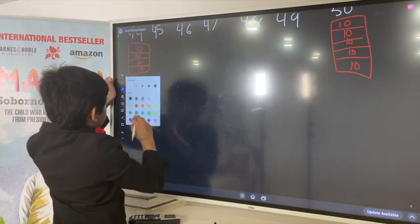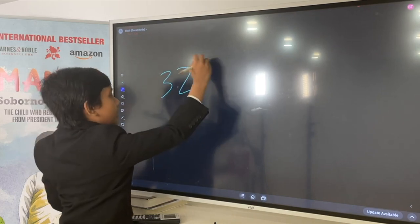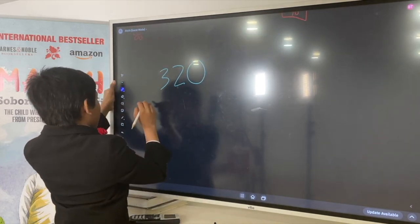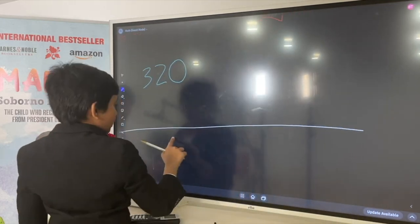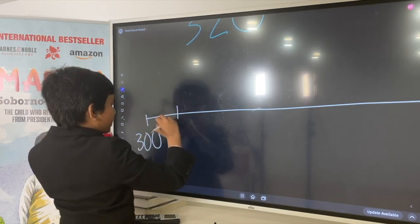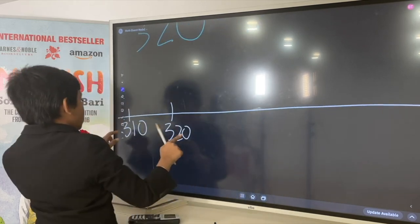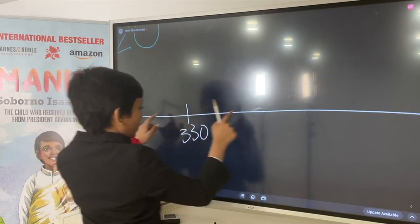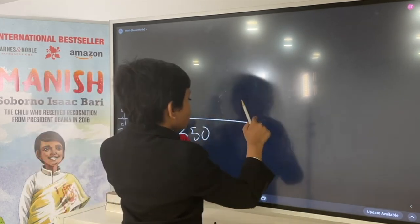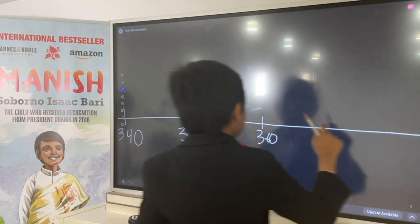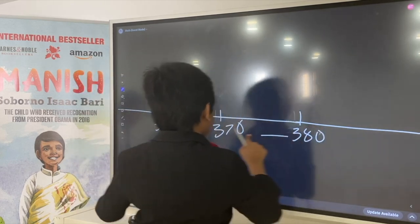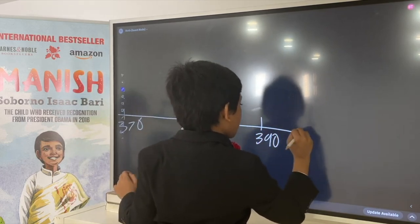Now, let's get an example where we round down. Let's say we have 320, and we want to get it to the nearest 100. On the number line, we could have 300, 310, 320, 330, 340, 350, 360, 370, 380, 390, and 400.